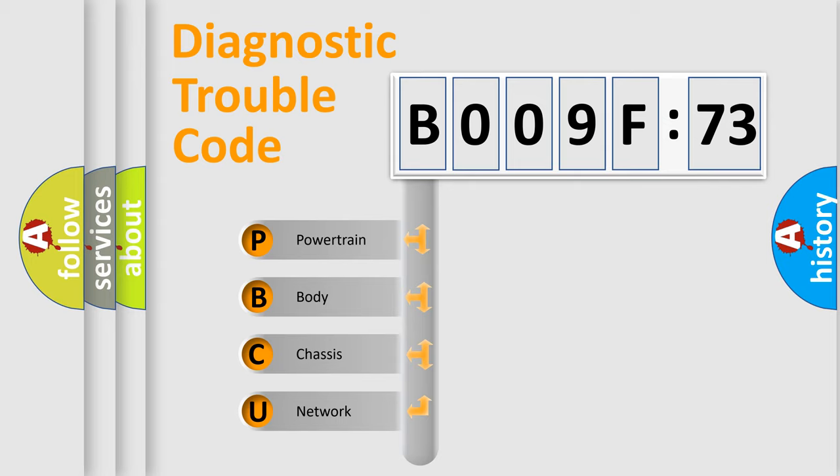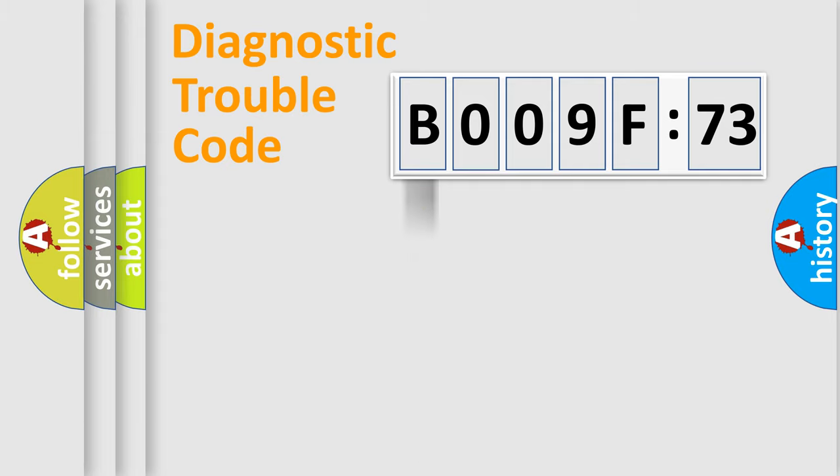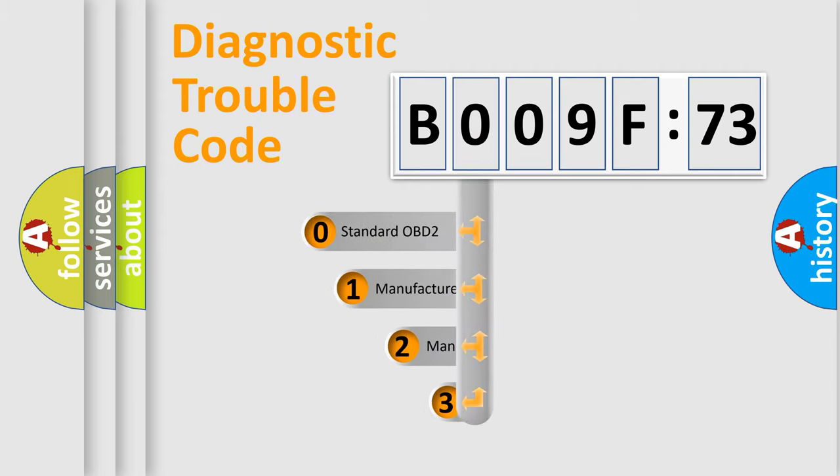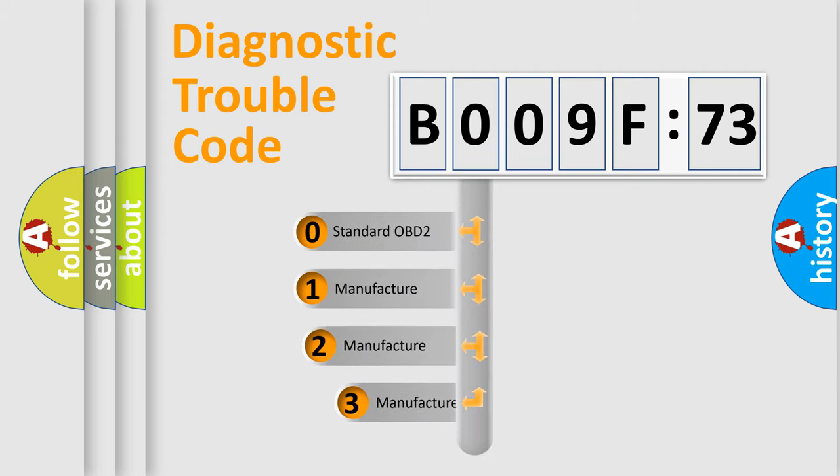We divide the electric system of automobile into four basic units: powertrain, body, chassis, and network. This distribution is defined in the first character code.